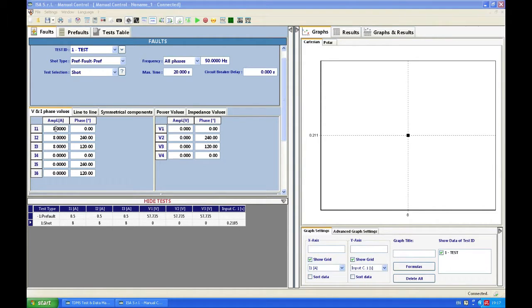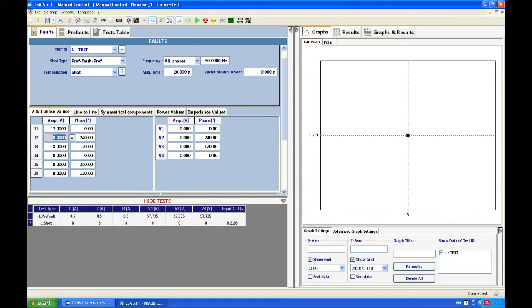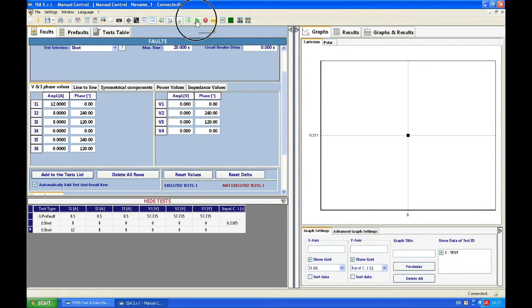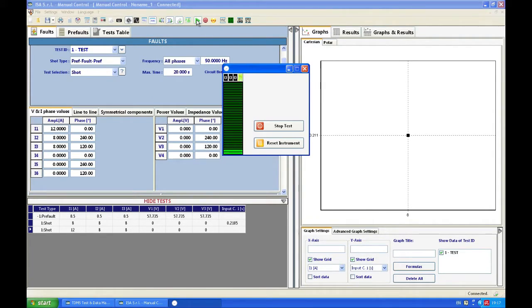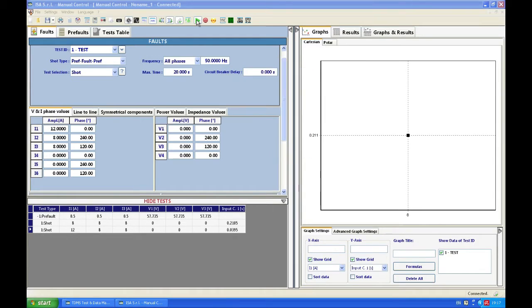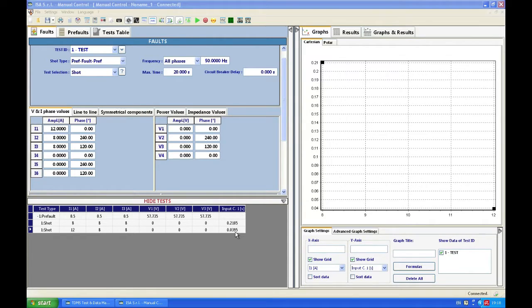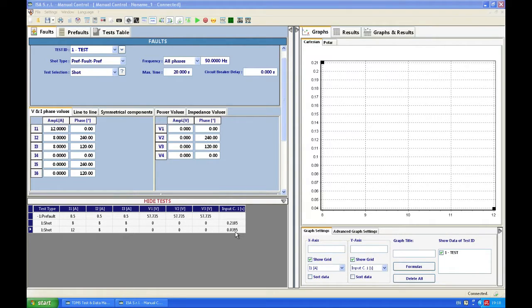I'll try another point, 12 amps, just on phase one. I'm going to add this to the test list and I'm going to start the test. I expect instantaneous tripping. In practicality it will be probably about 30 to 40 milliseconds. So we got a tripping of 39.5 milliseconds and we can say that we tested these two parts of our overcurrent application, overcurrent protection.